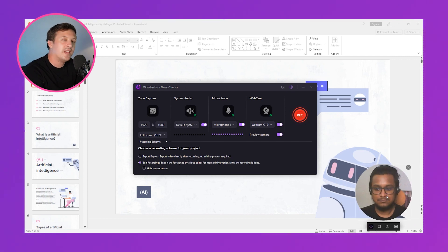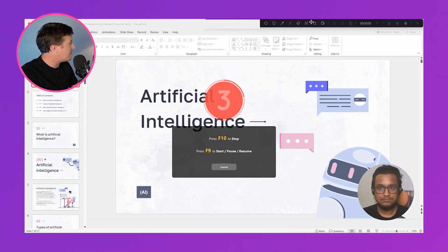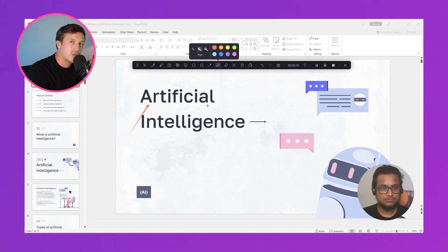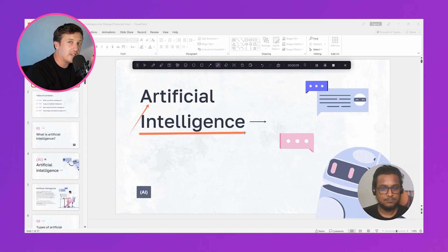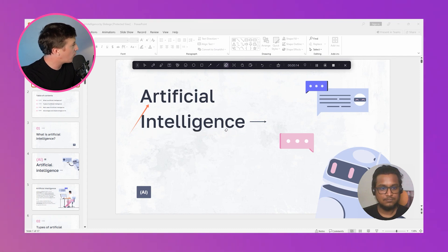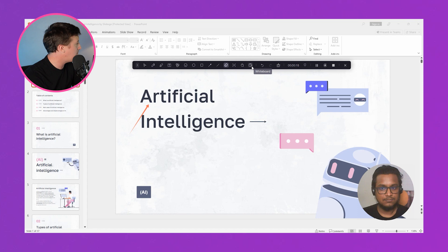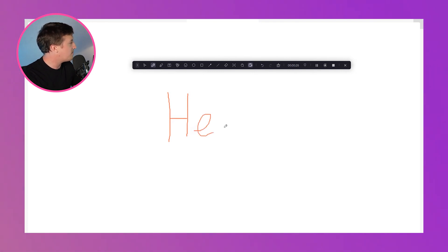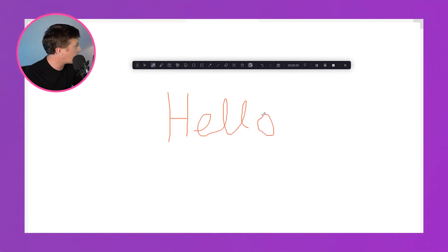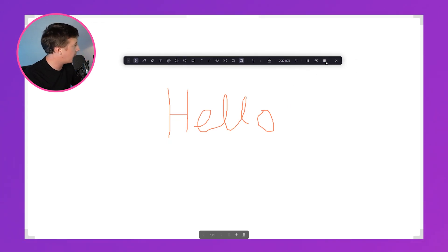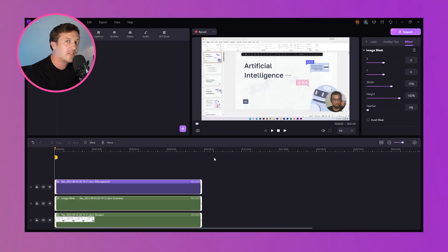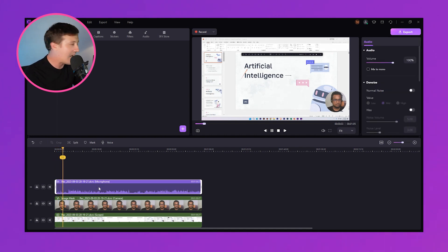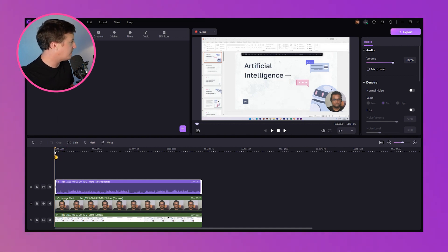When everything's ready, click the 'Start Recording' button. After the countdown, your recording will automatically begin. Demo Creator also features live drawing tools — you can underline or draw to keep your audience's attention intact. There's also a whiteboard feature for extra explanation. Once you've covered your topic comprehensively, end your recording from the interface or press the F10 key to stop. It's as simple as that.